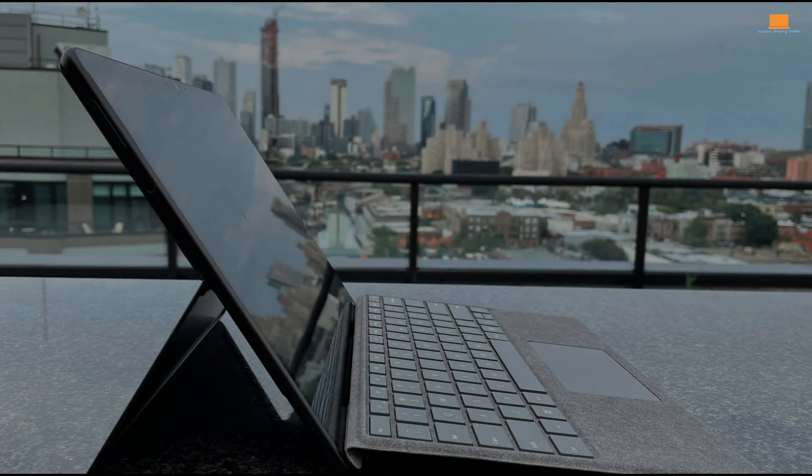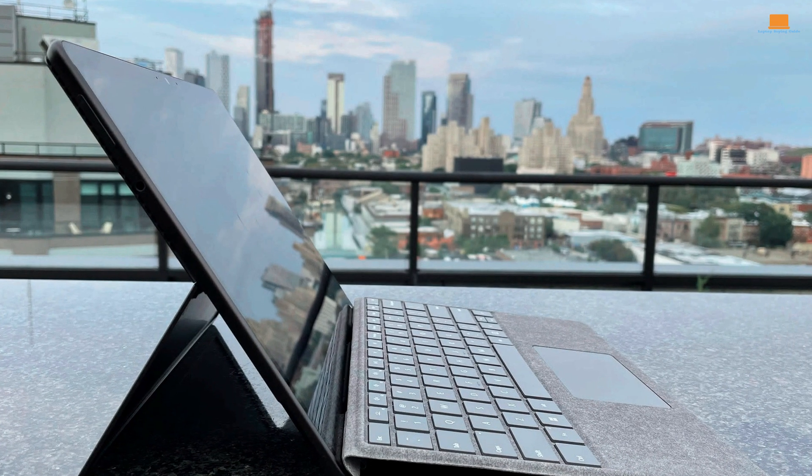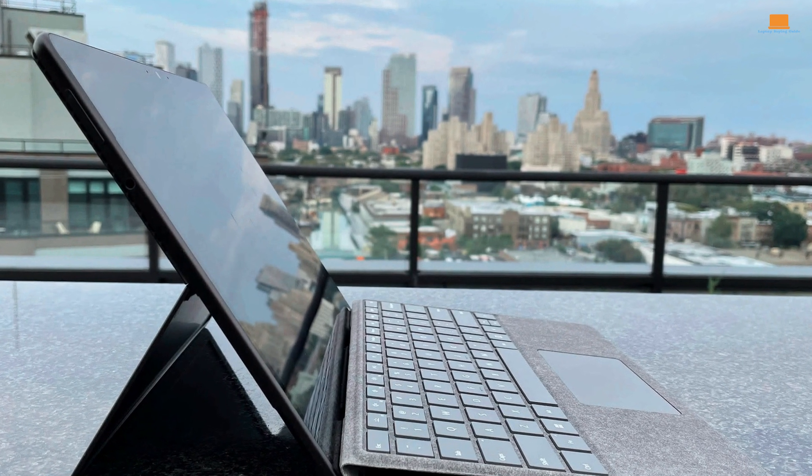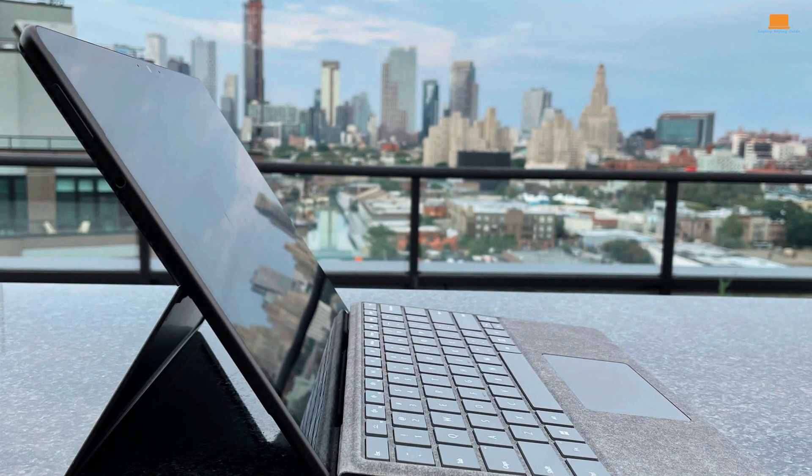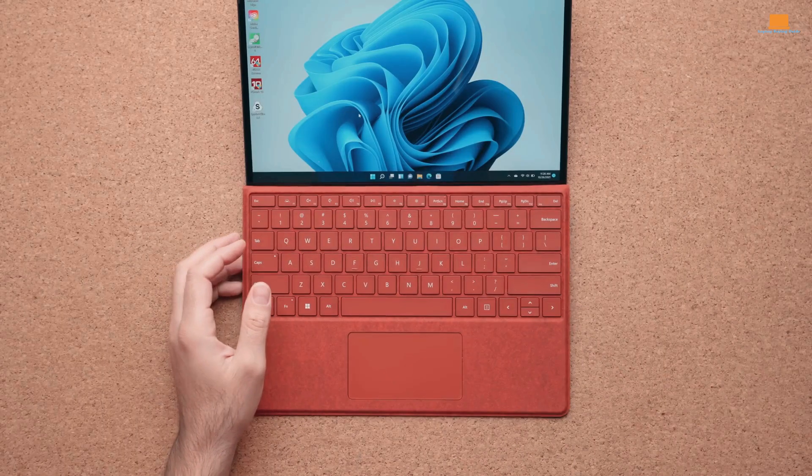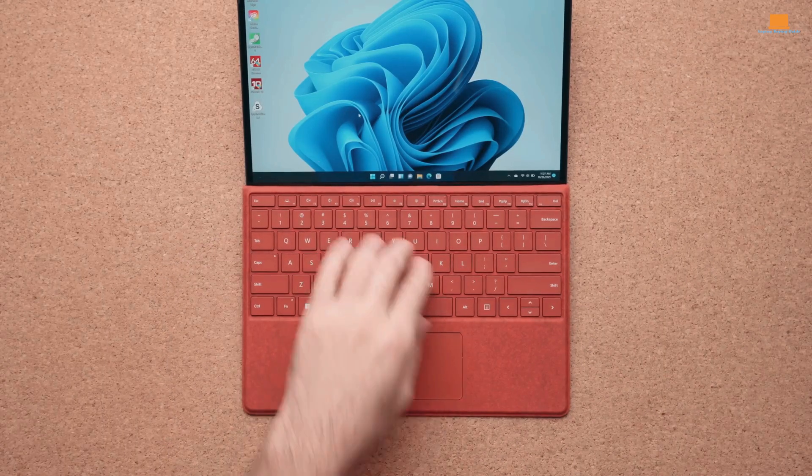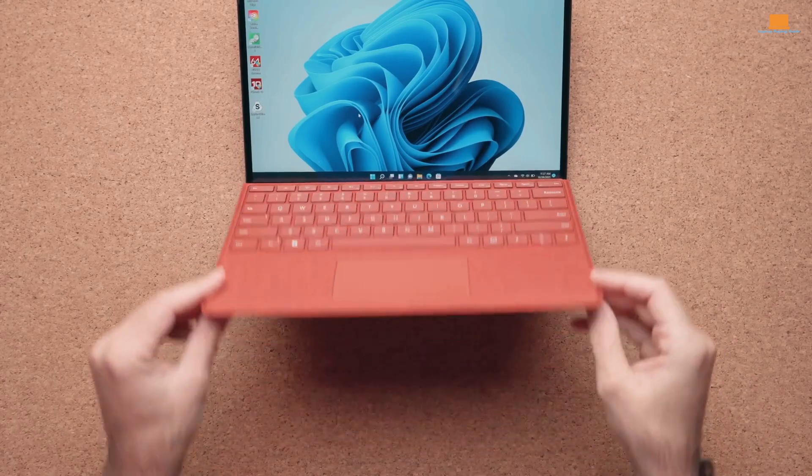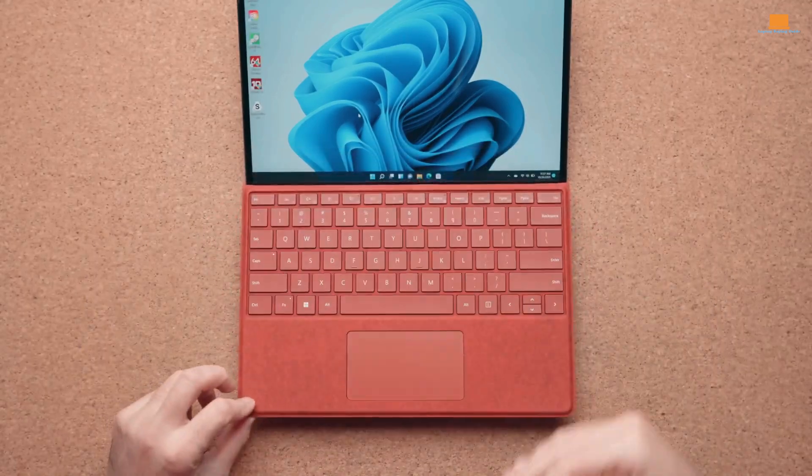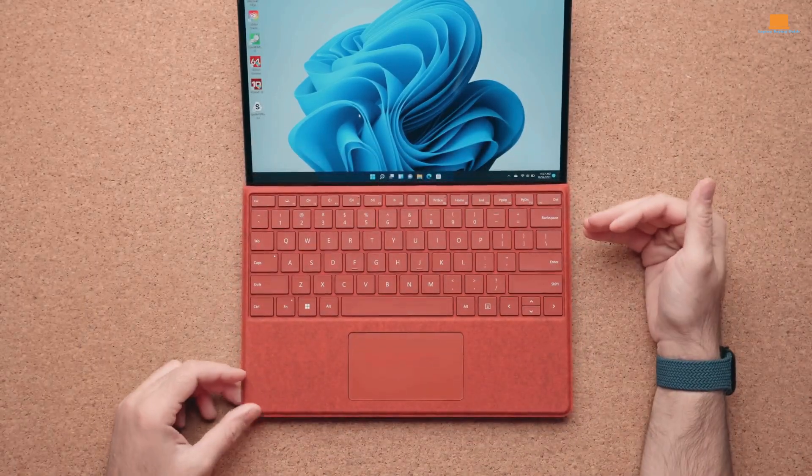When I turned on the Surface Pro 8, the 3x2 IPS panel immediately caught my eye. The display is incredibly sharp, and the 120Hz refresh rate makes pen input feel much more responsive.